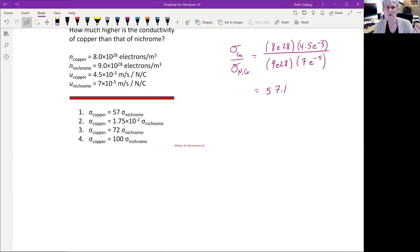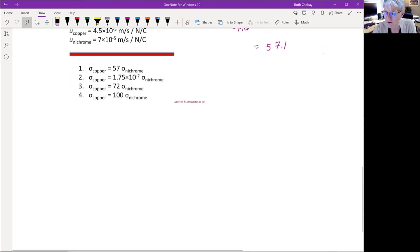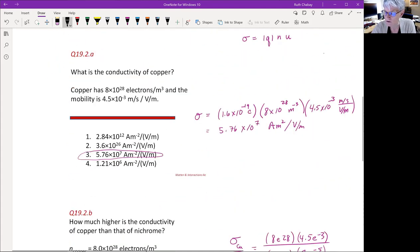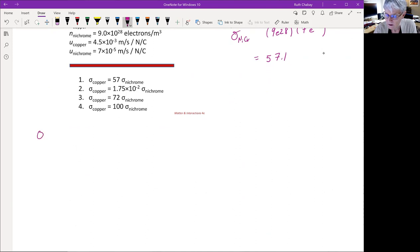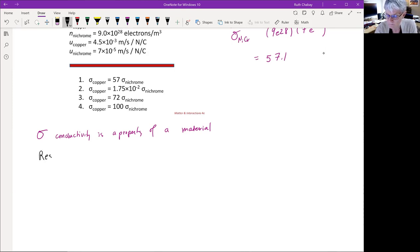Conductivity is a property of a material, but alone it doesn't tell you what's going to happen with a particular piece of that material. The concept of resistance combines the properties of the material and the geometry. Starting from current density J = σE, we get conventional current I = σAE. Since potential difference |ΔV| = E·L for uniform fields, we can substitute E = ΔV/L to get I = σA(ΔV/L).